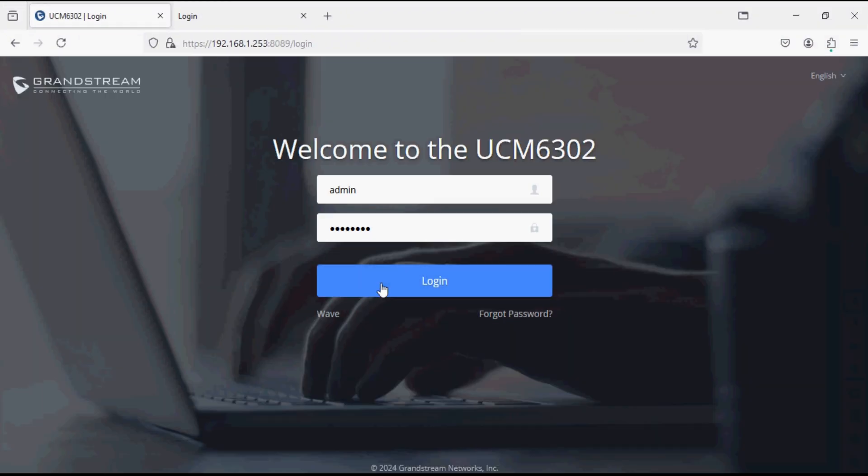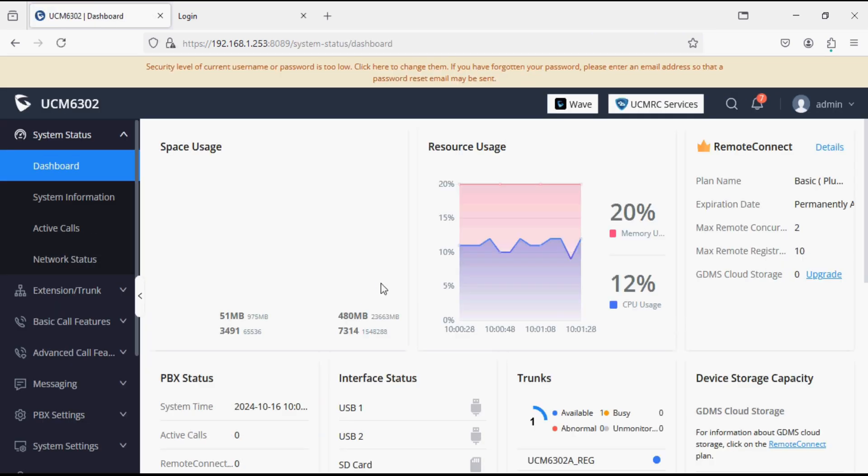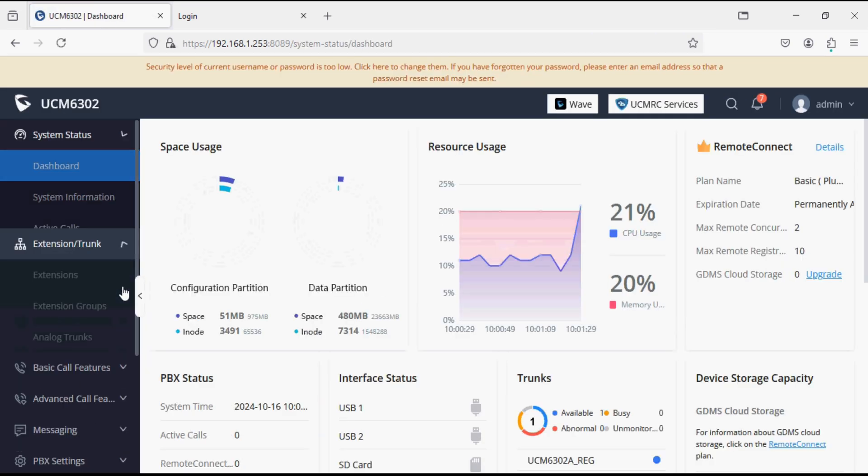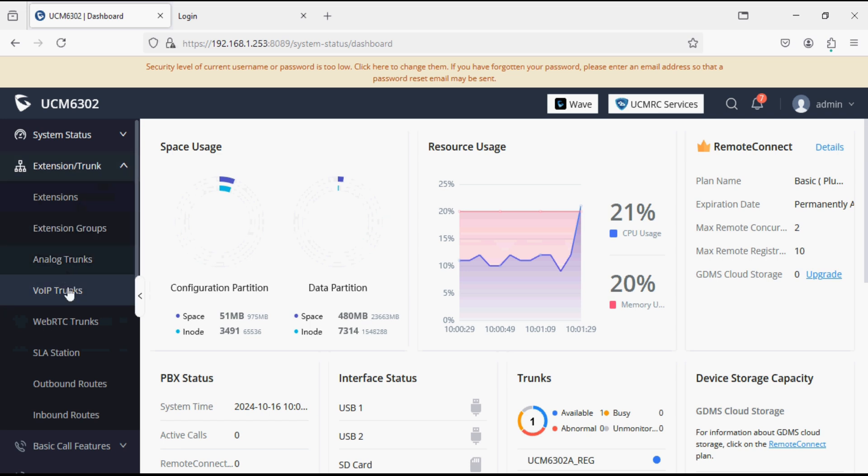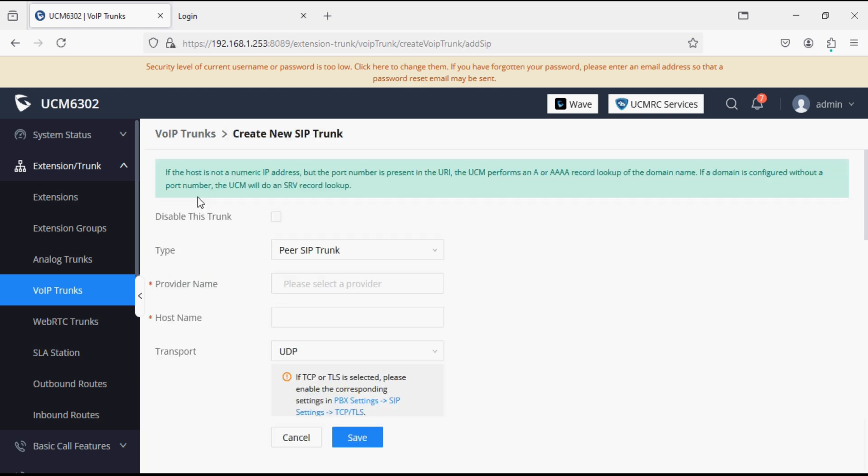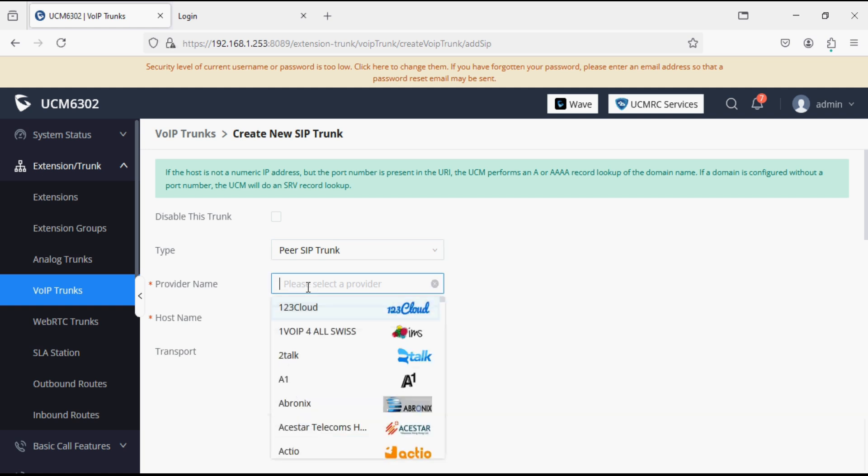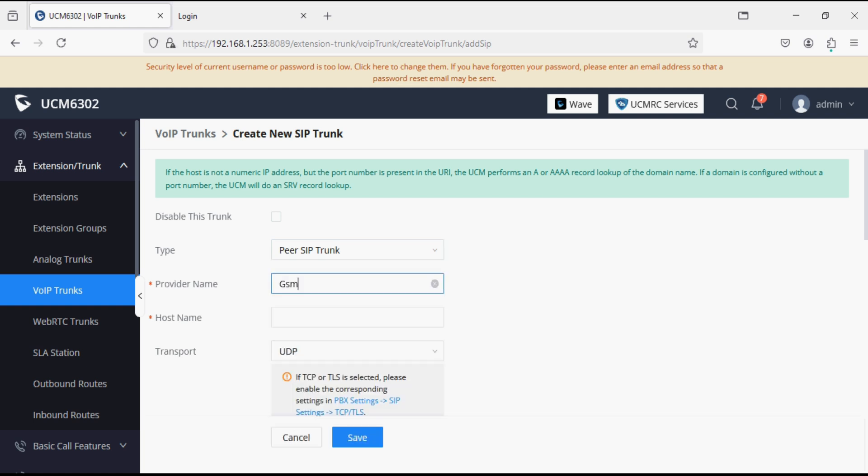I have Grandstream UCM 6302. Now in the VoIP trunk option we will add SIP trunk and set the type as peer SIP trunk and give a name like GSM gateway. Now give the IP address of GSM gateway.